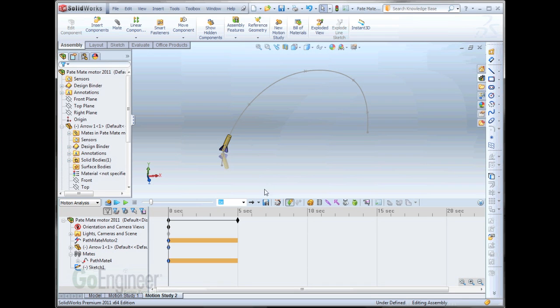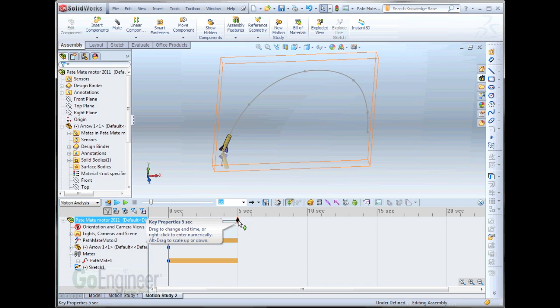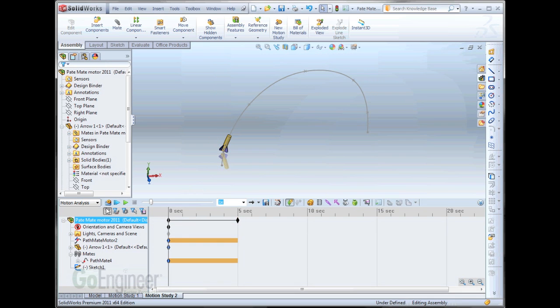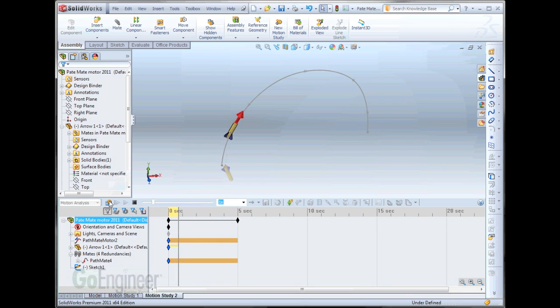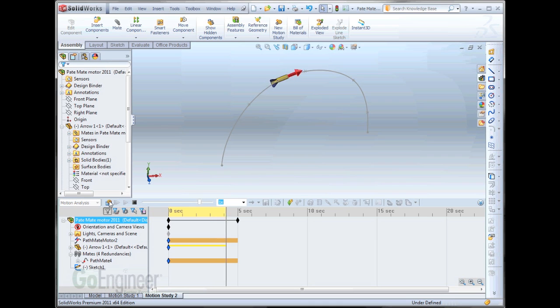You notice it's automatically set us to 5 seconds down here in the tree. So, as we calculate the motion, our rocket moves along our path.